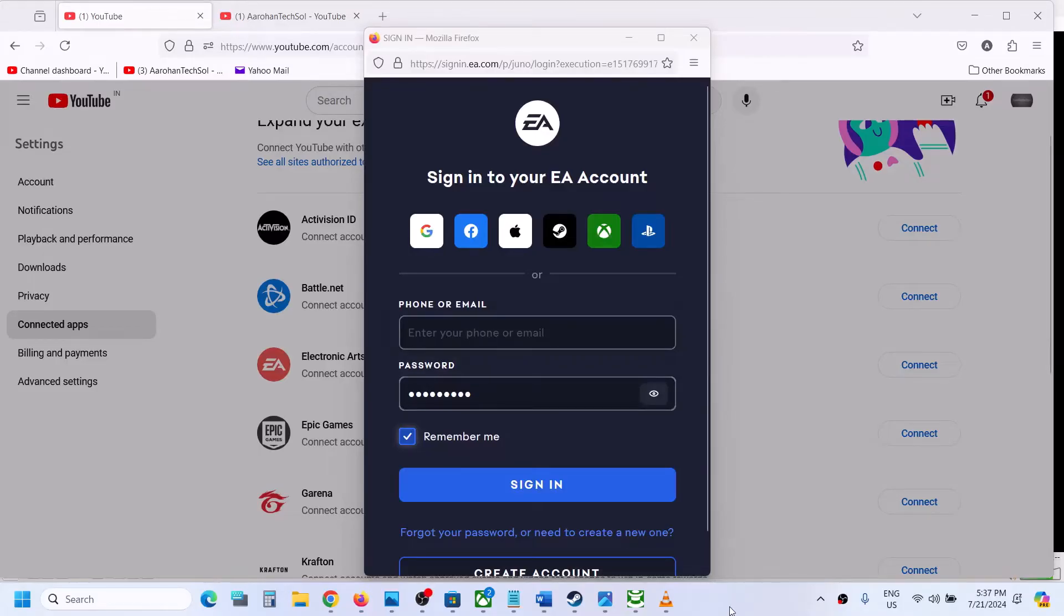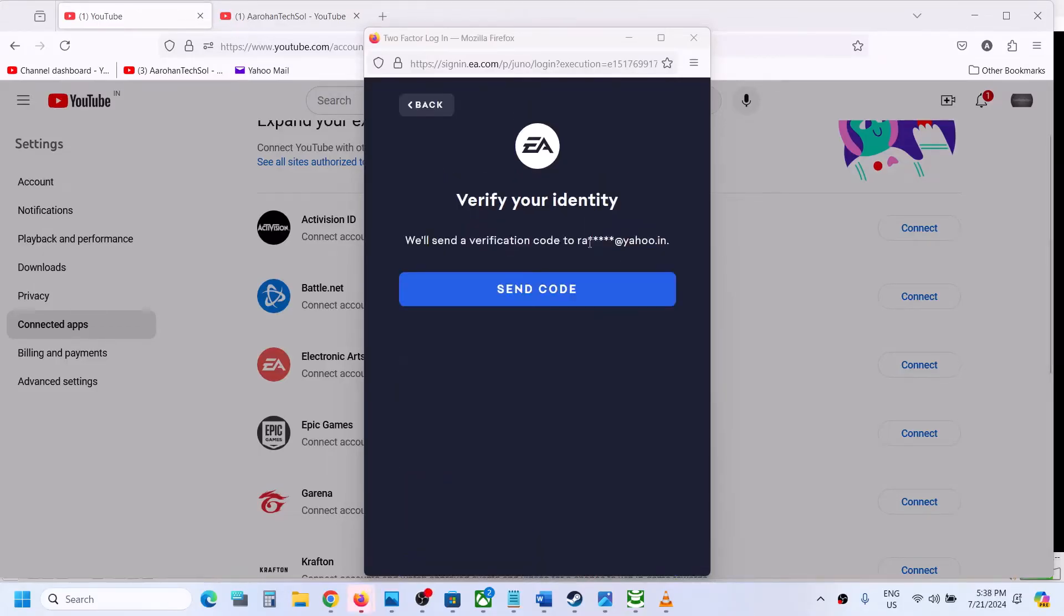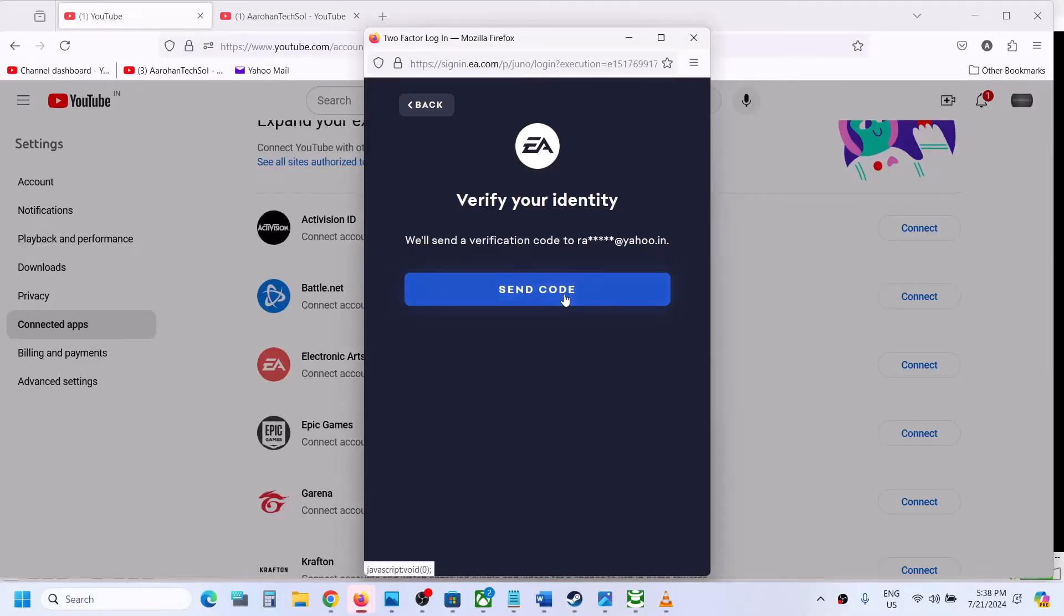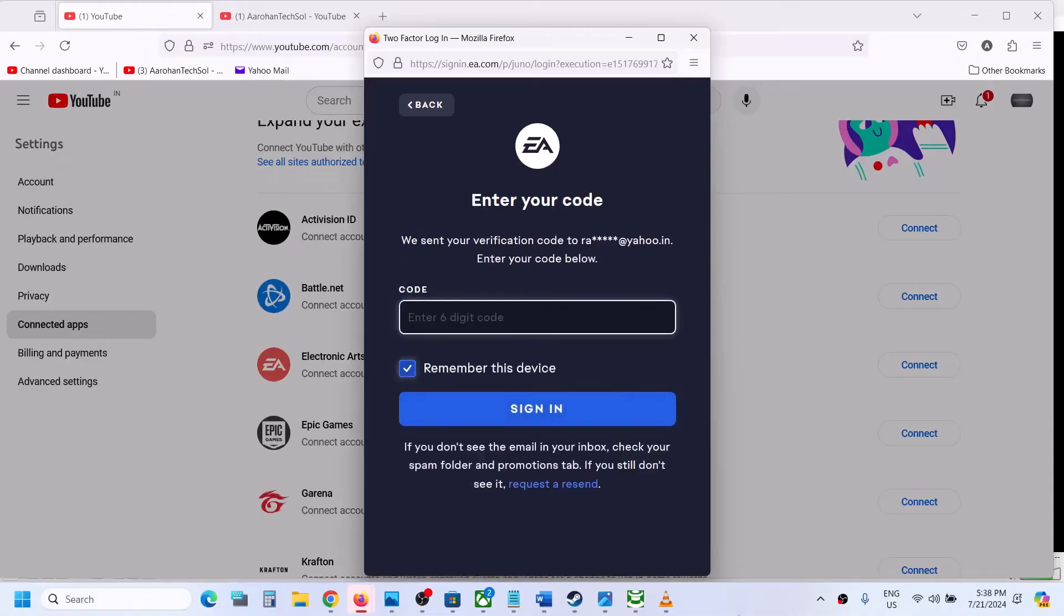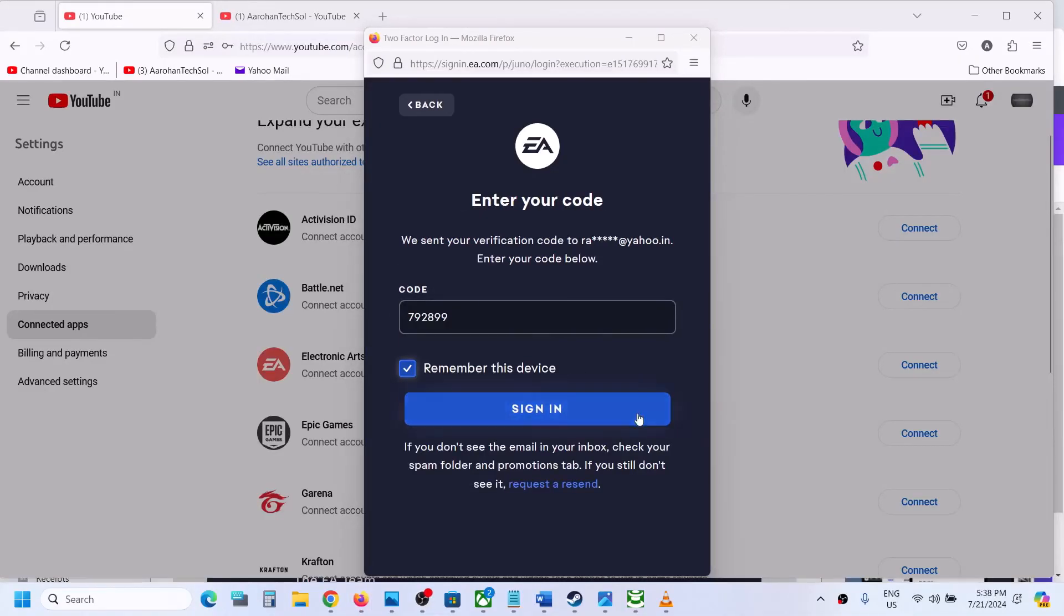Once you enter your email and password, login. If it is asking you for a code, you can send the code and enter the code from your email address.